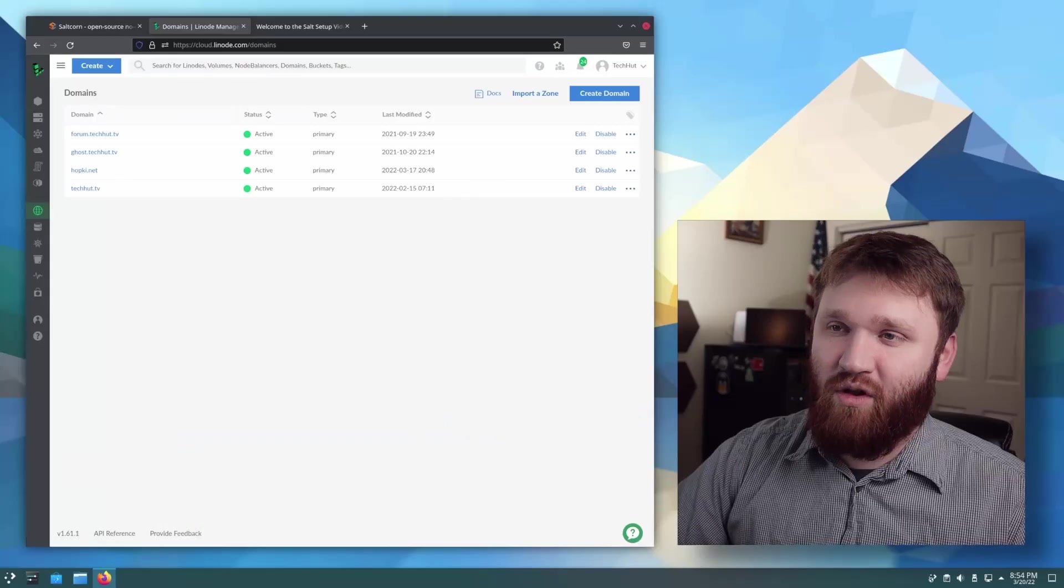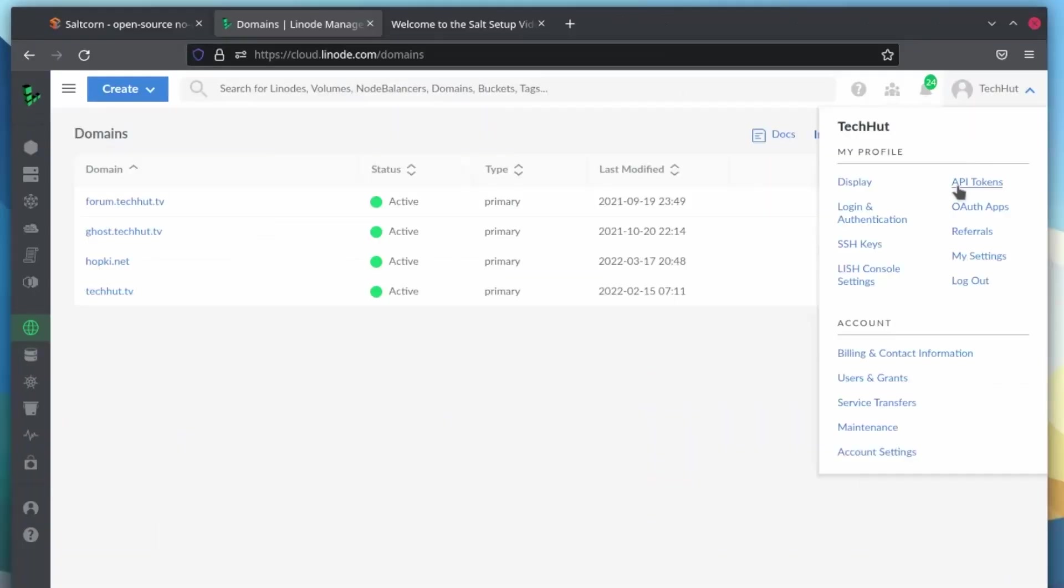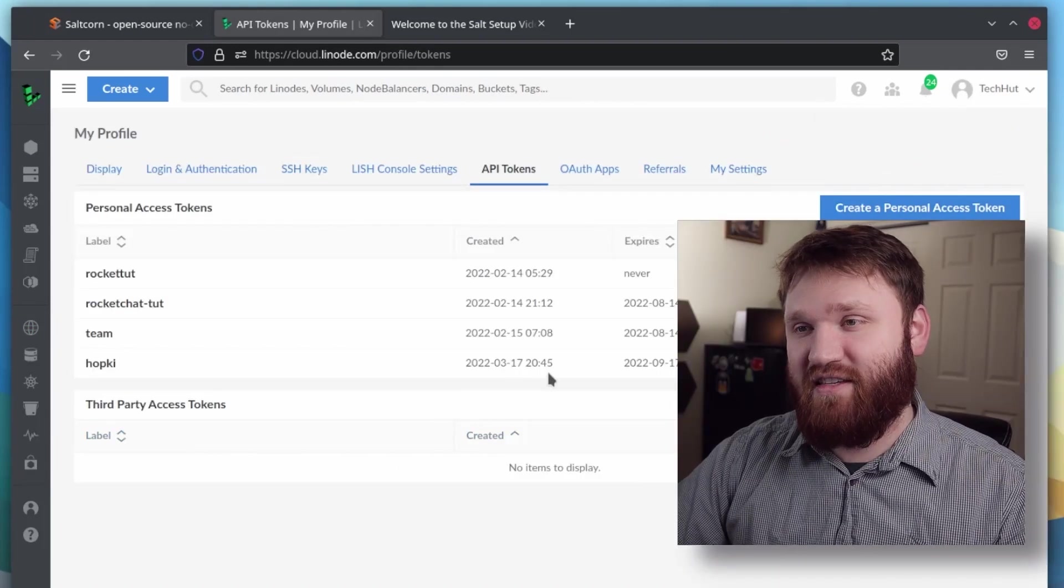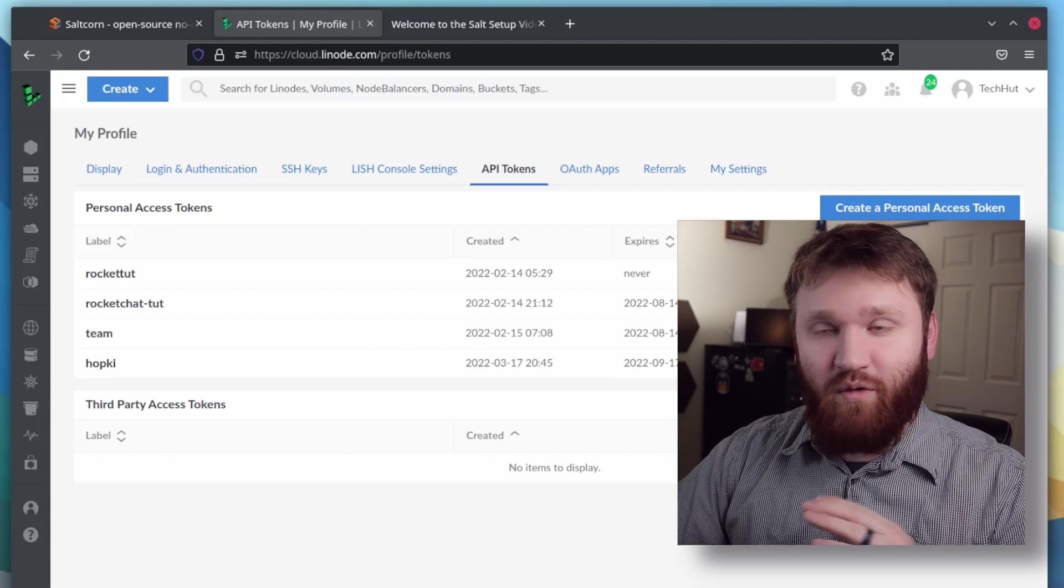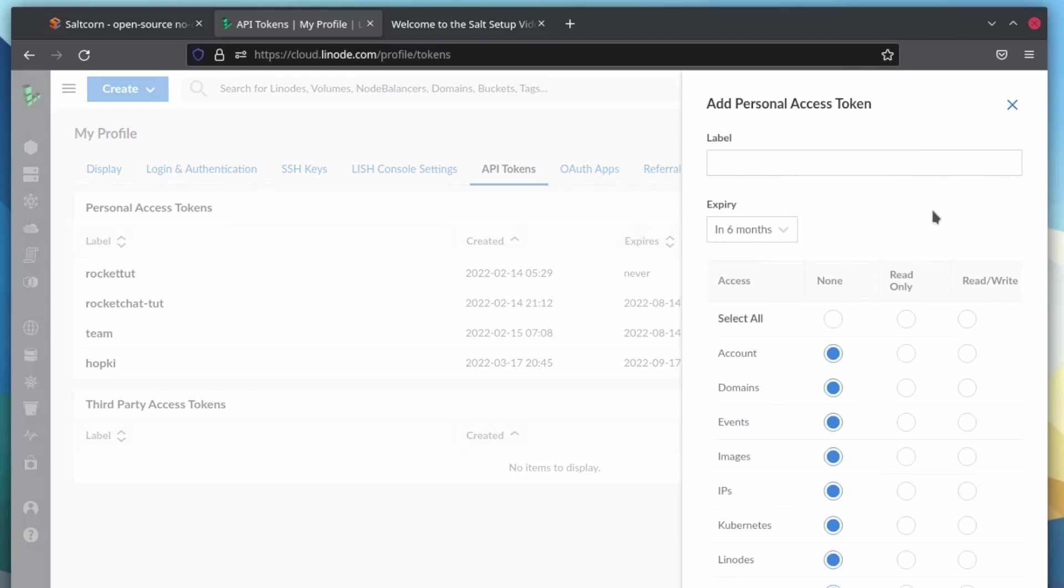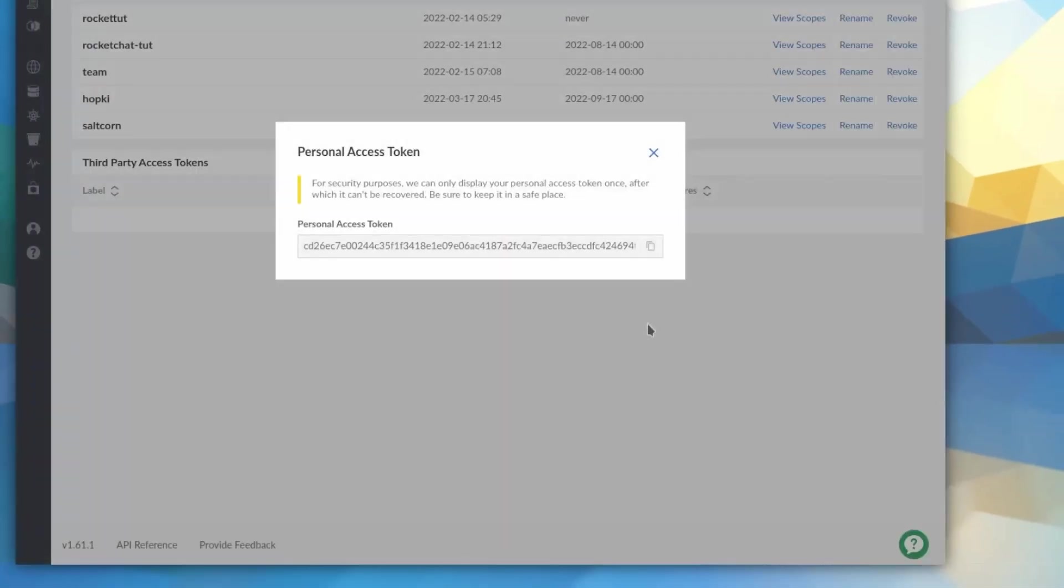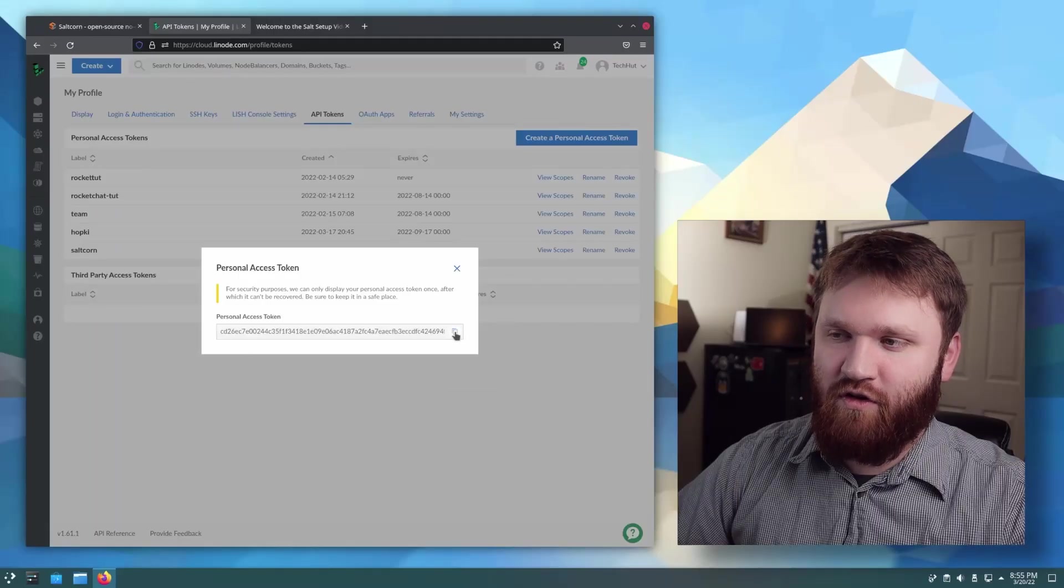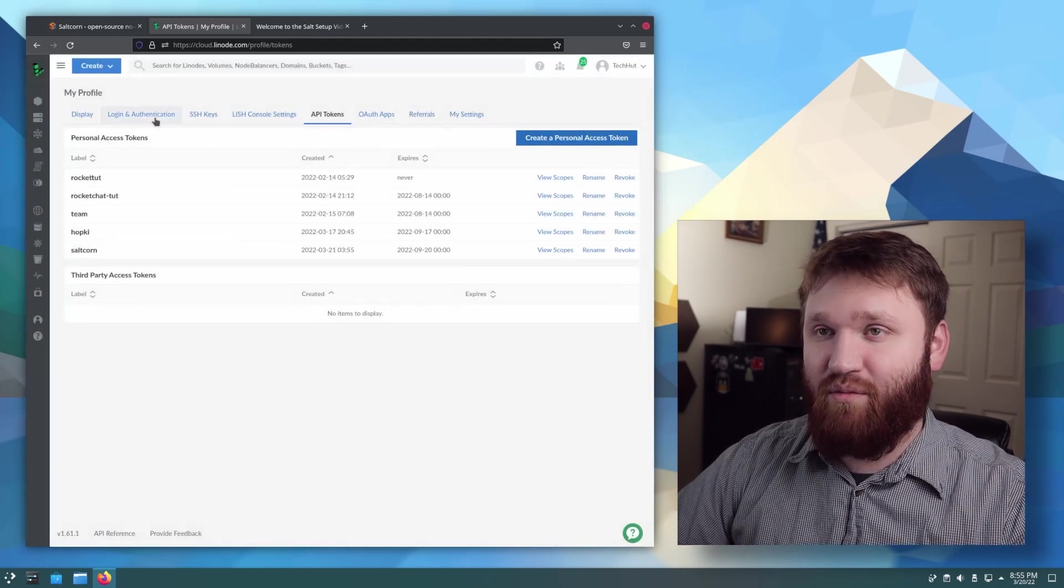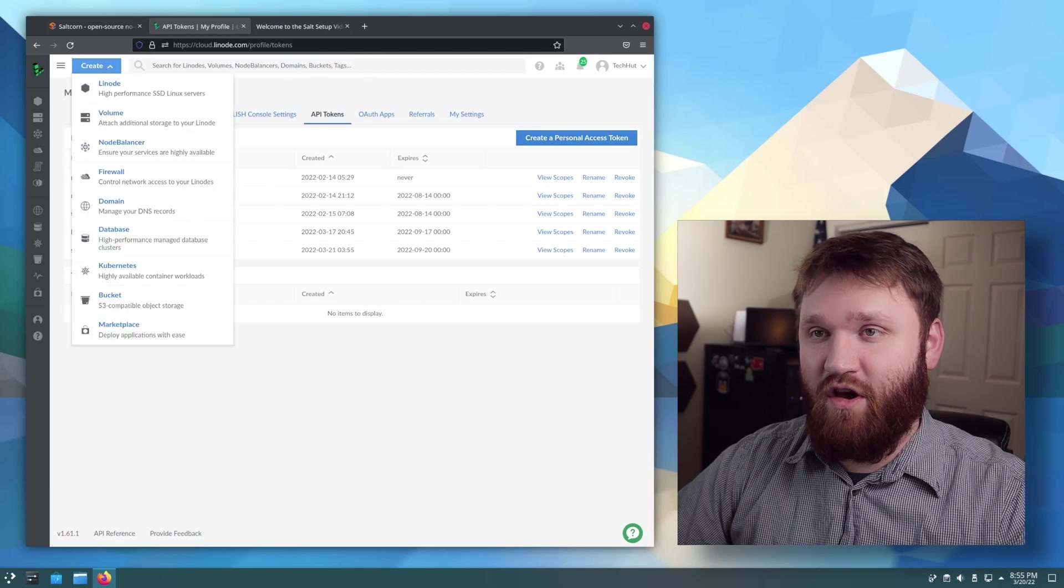And one thing we're going to want to do before we go in and set this up is generate an API token. What this is going to do is let the one-click installer that we're going to be using to set this up automatically do all the domain name stuff for us. It's awesome. So in here, you just create a new personal token. Once you already have that domain name set up and good to go on the node, this is only temporary. So I'm just going to call this SaltCorn. And then I'm going to make sure and give this personal access token both read and write privileges. So I'm going to create the token and here is my token. So what I'm going to do is click right here to give that a copy. And now that I have that copied, I'm ready to go ahead and create my Linode.